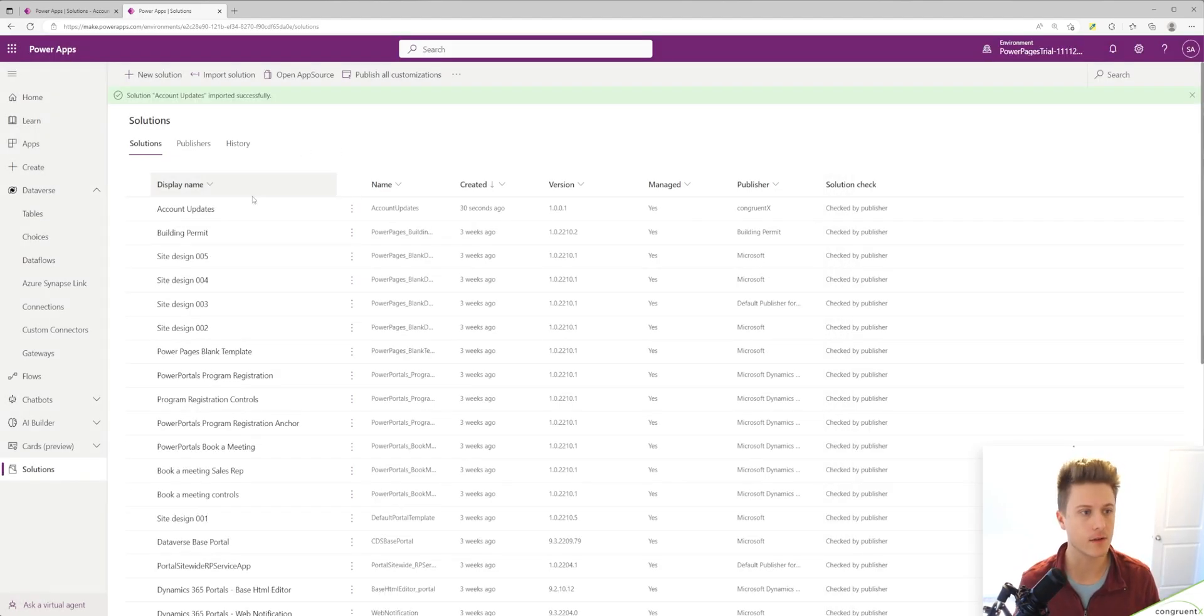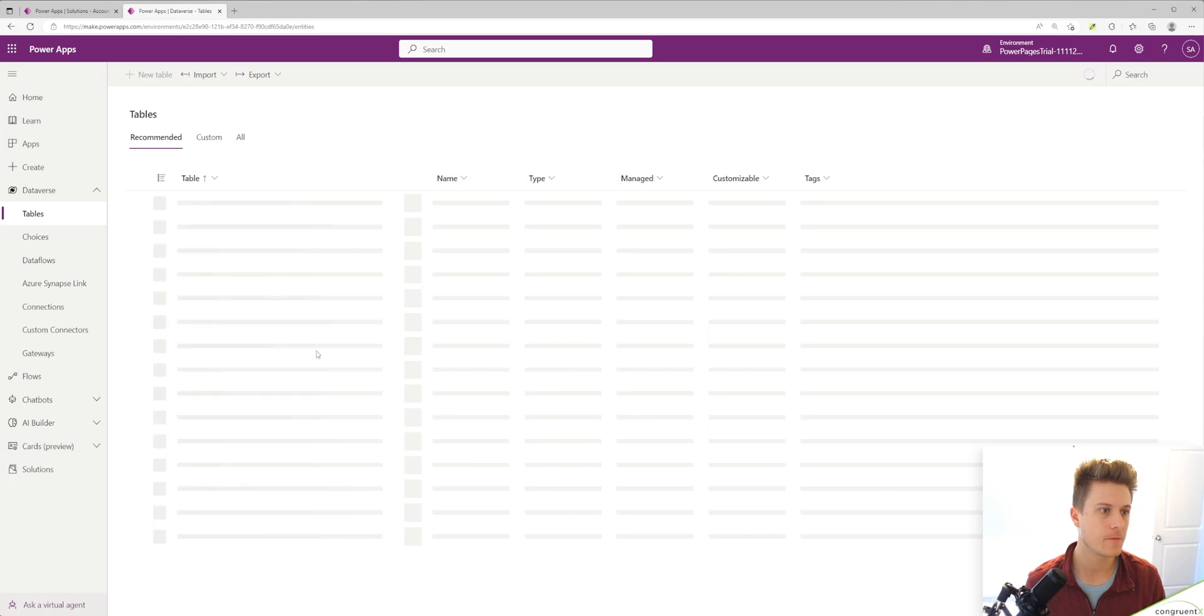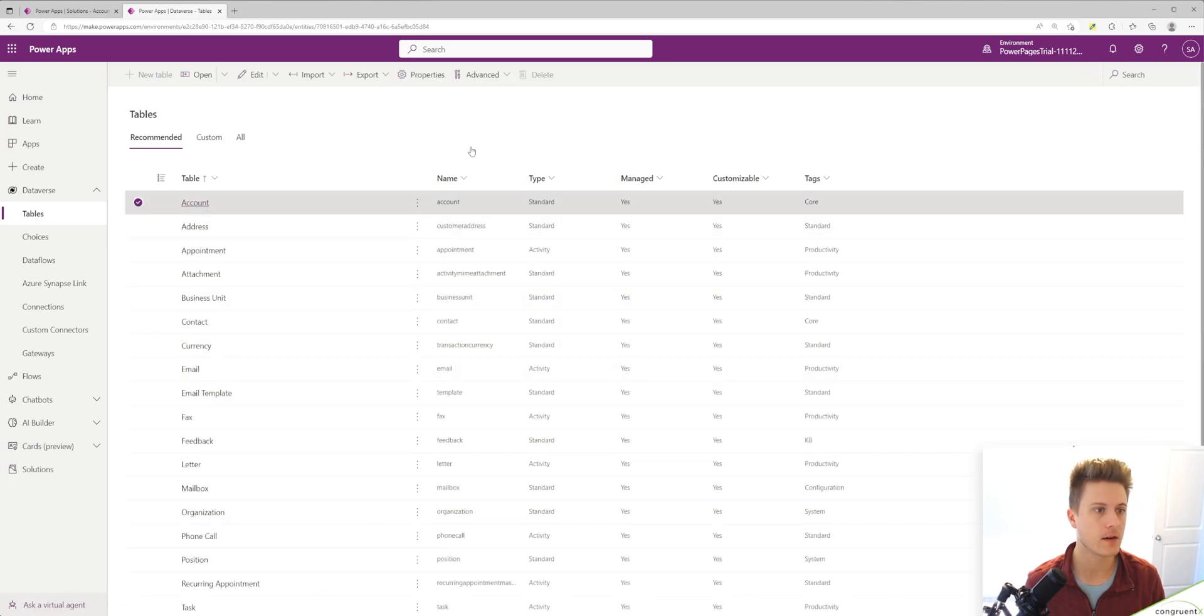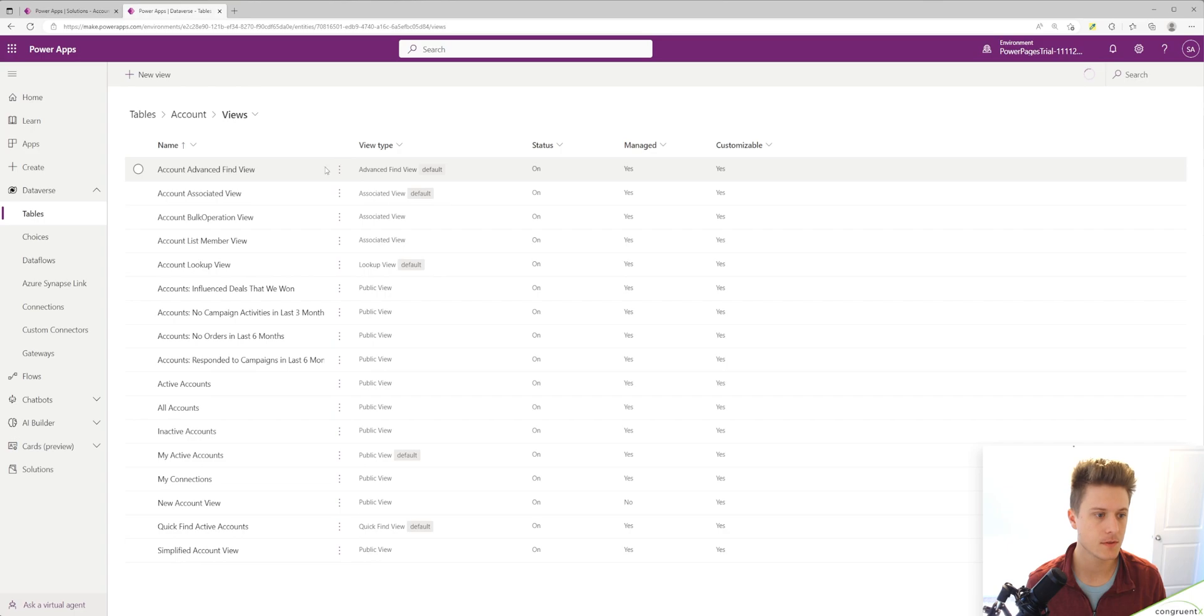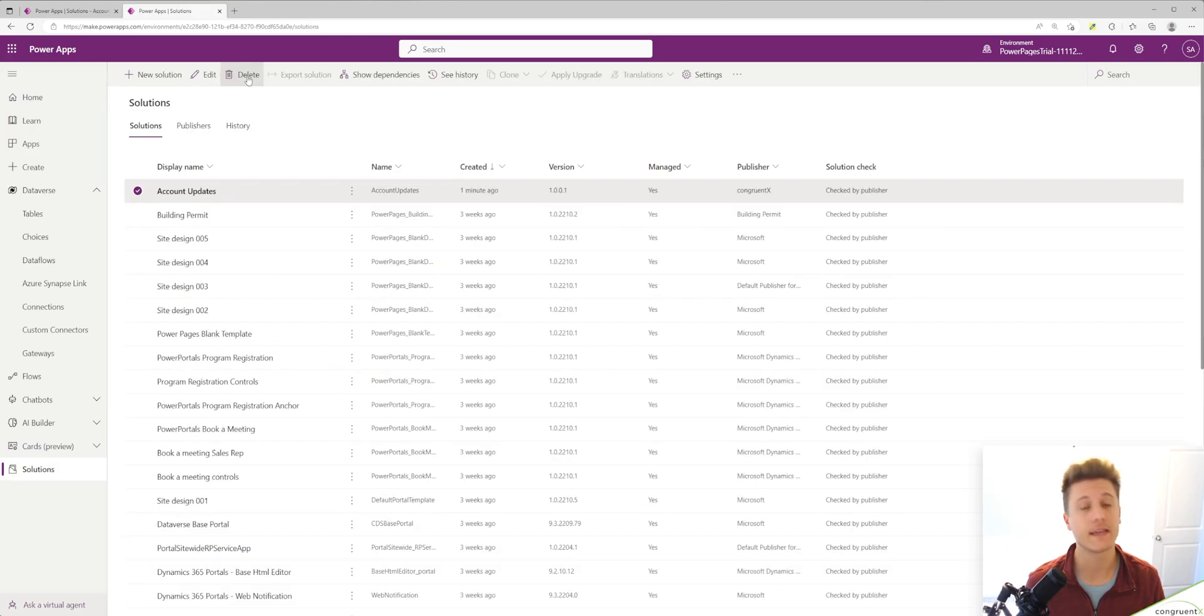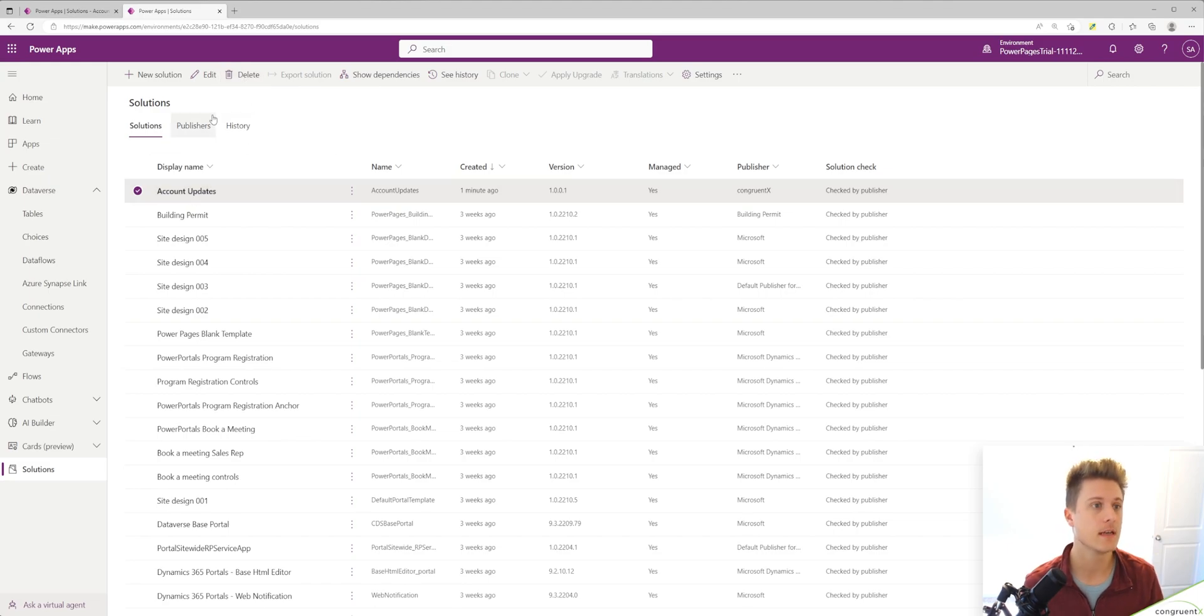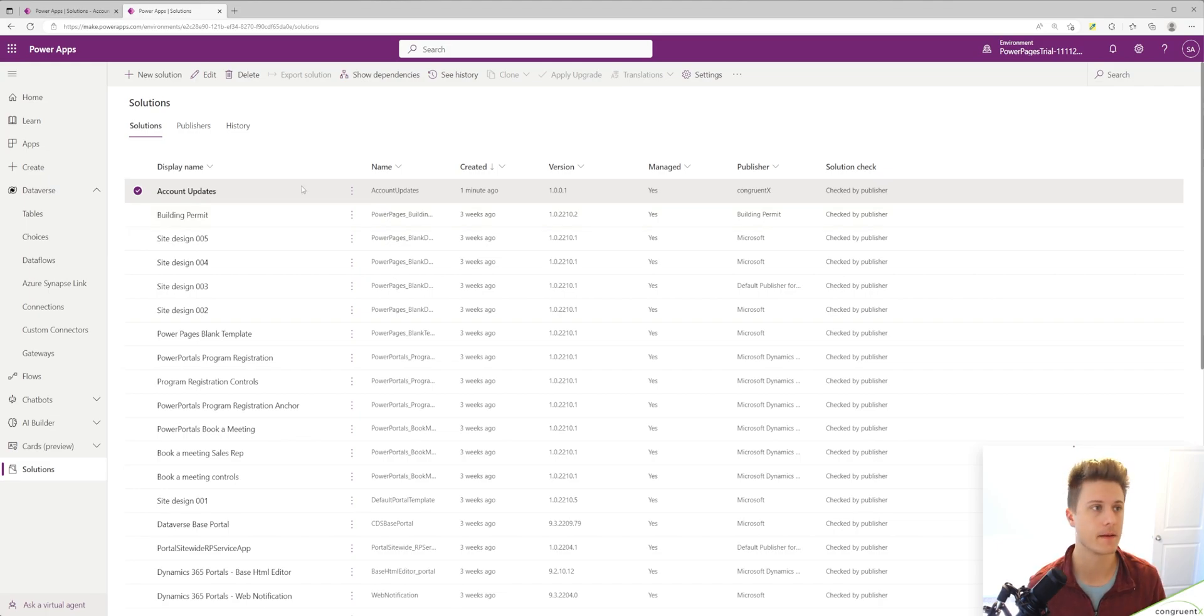Our solution is imported. If we take a look at our account table, go to views, we will now see our new view - simplified account view. Since this is a managed solution, if we delete this, it will delete the view and the solution from this environment.